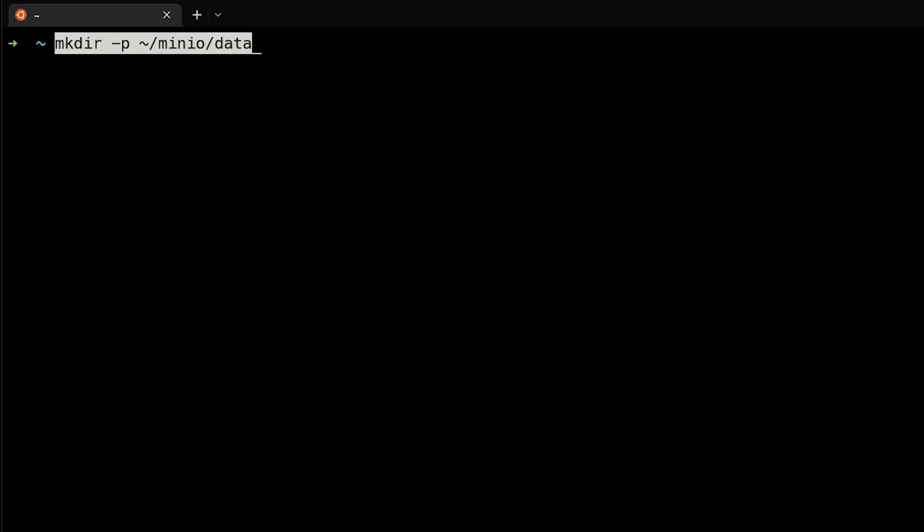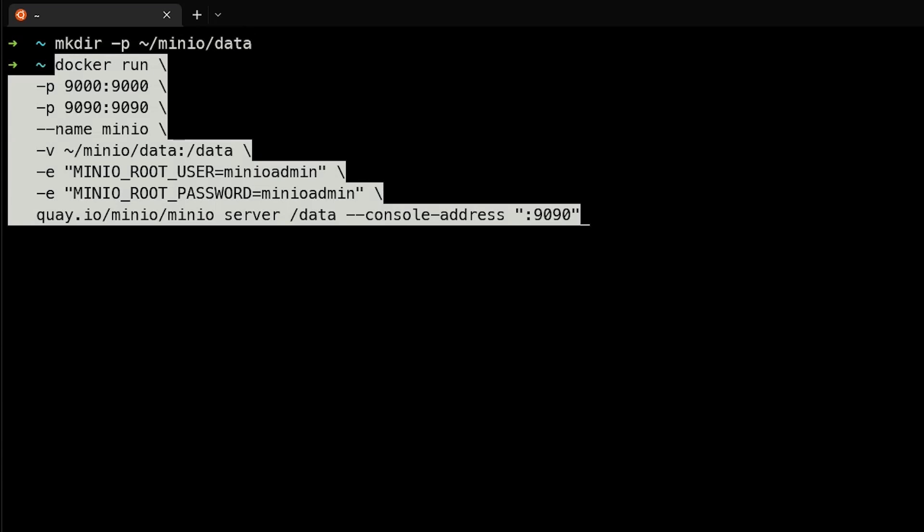The first thing we're going to do today is make a directory that lets us store our MinIO data. Next, we'll run this Docker command, and I'll walk through it with you. We'll do Docker run. We'll map the port from the local host to the container port of 9000, as well as 9090 to the container port of 9090.